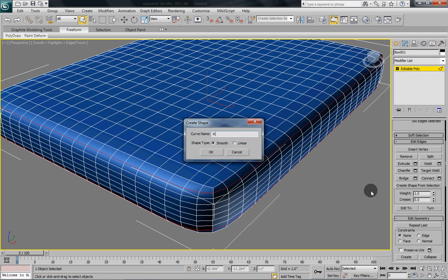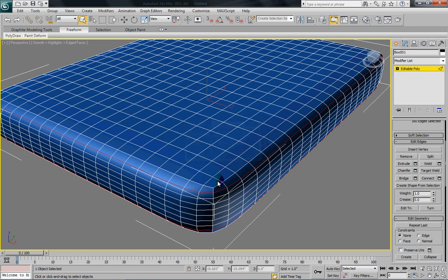Give it any name you want. Doesn't really matter what. Leave it on smooth and select OK.